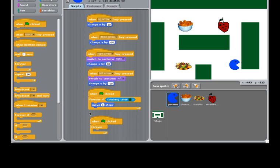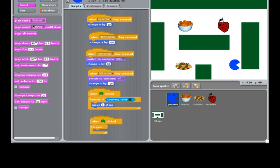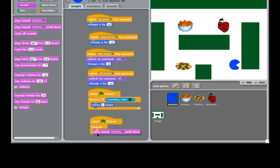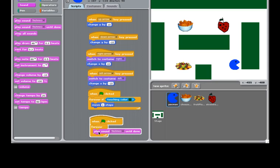And here inside of my Forever block, I want to say forever play the music. I want to use this block, play sounds until done, because that way you will play the whole music clip before it goes on to the next one. So I'm going to put play sound, Techno, until done, and then you can always click it to test it.